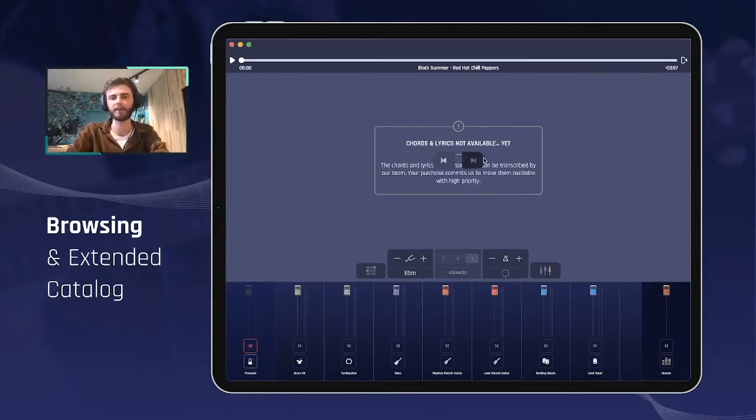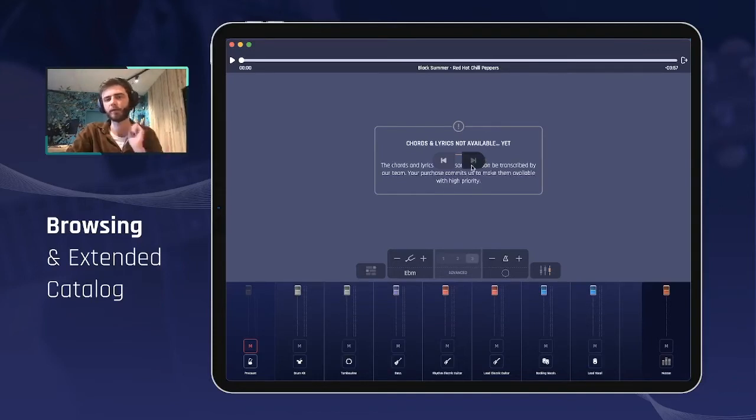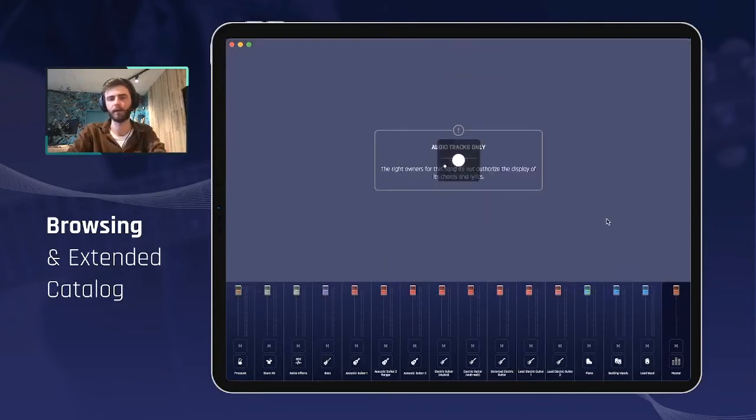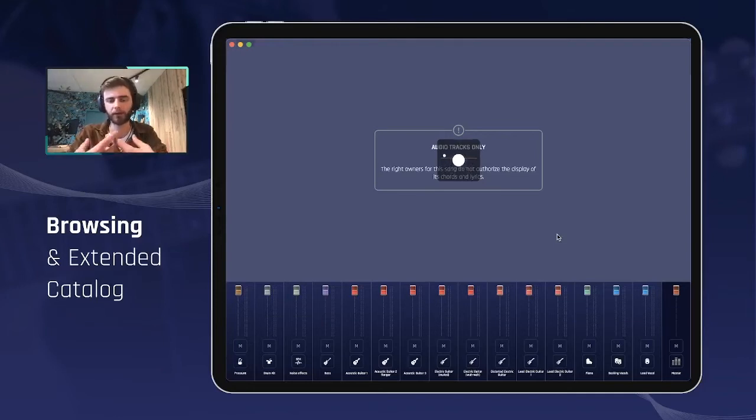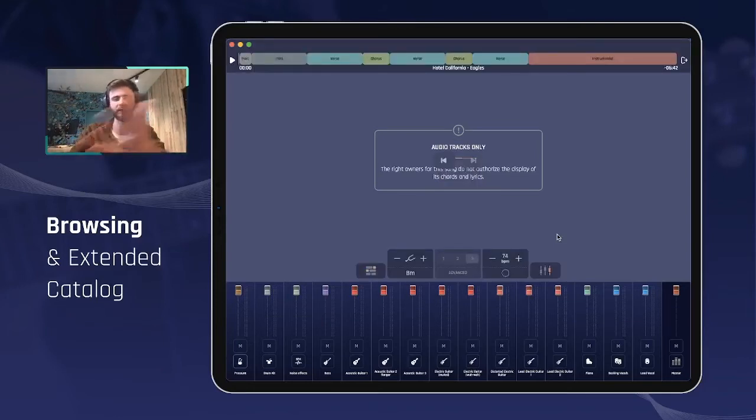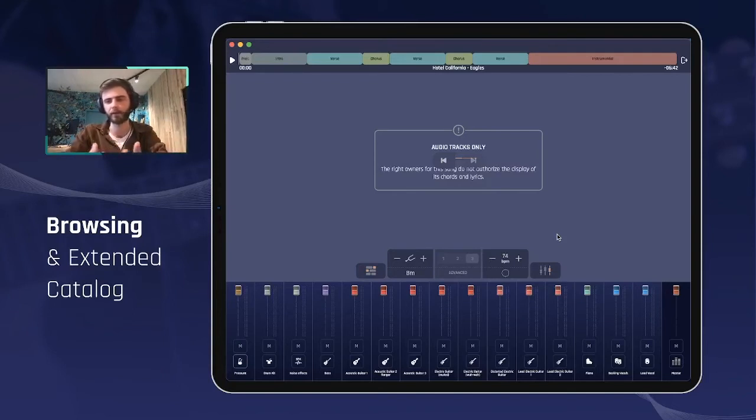And the very last type of song that is now available in Jamzone is what we call the restricted titles. The restricted titles concern a part of our catalog. In order to display you the chords and lyrics synchronized in real time, we need to have the proper licenses from the right owners, the makers of this song.